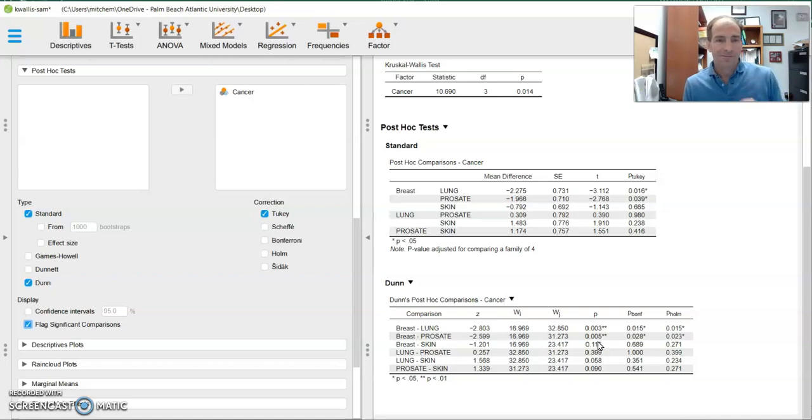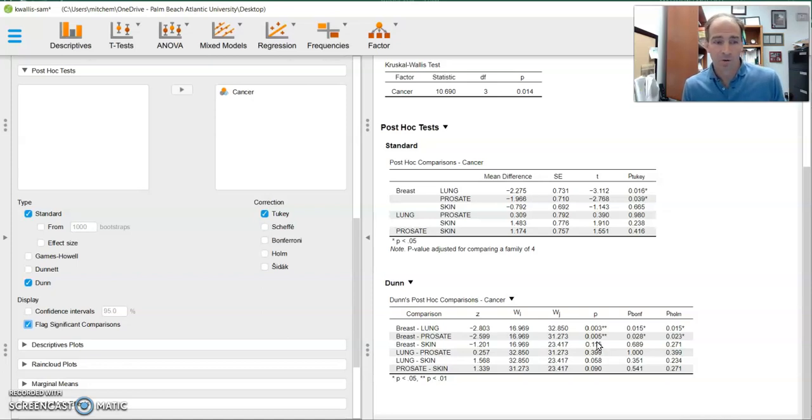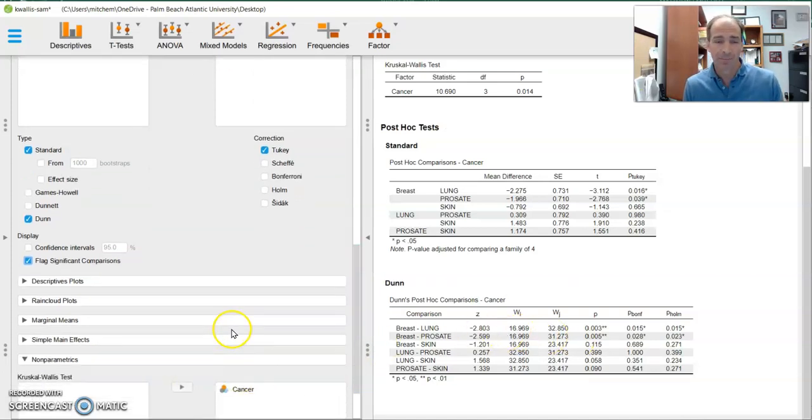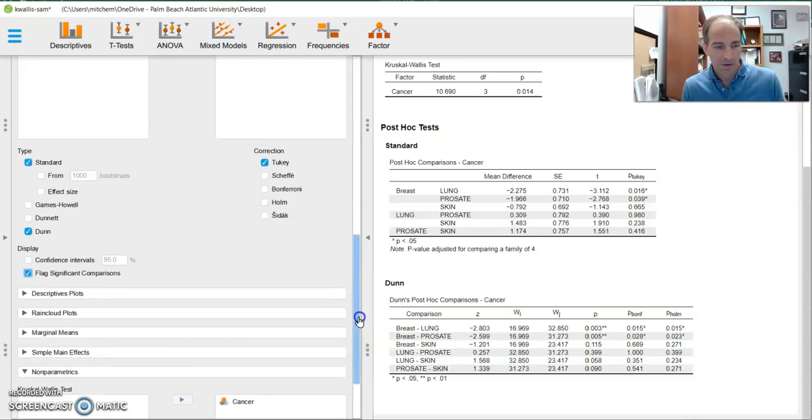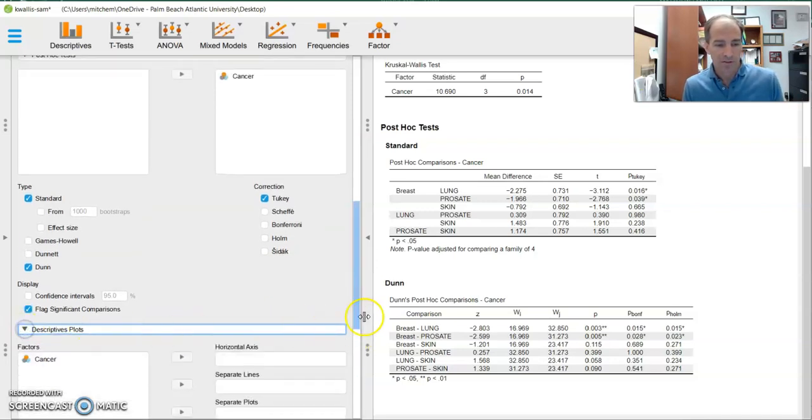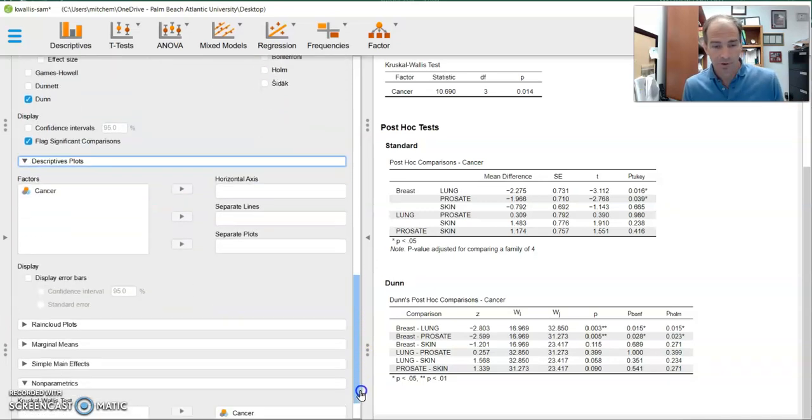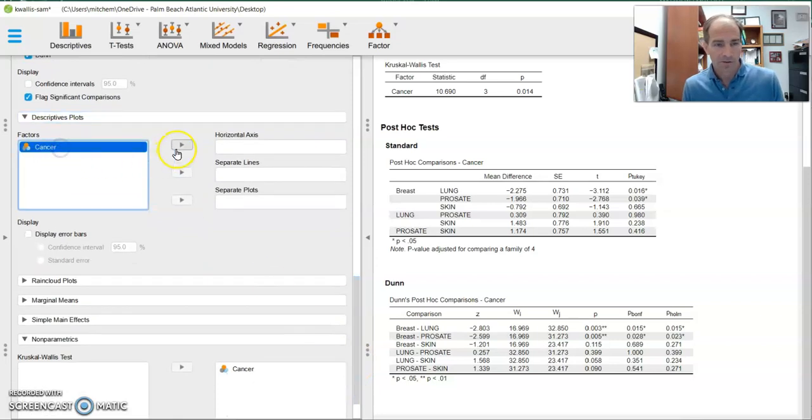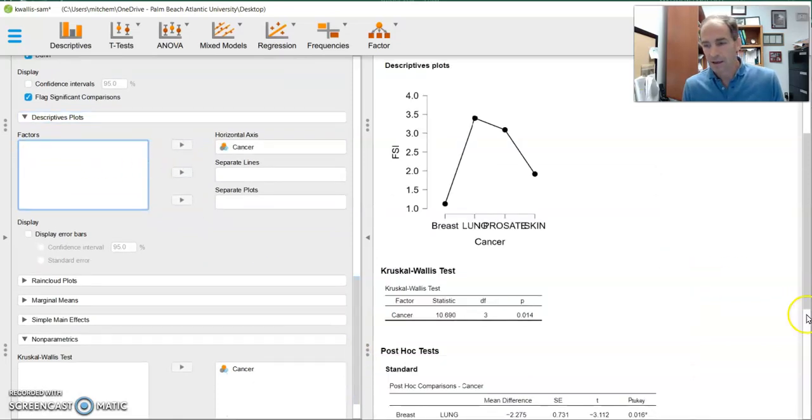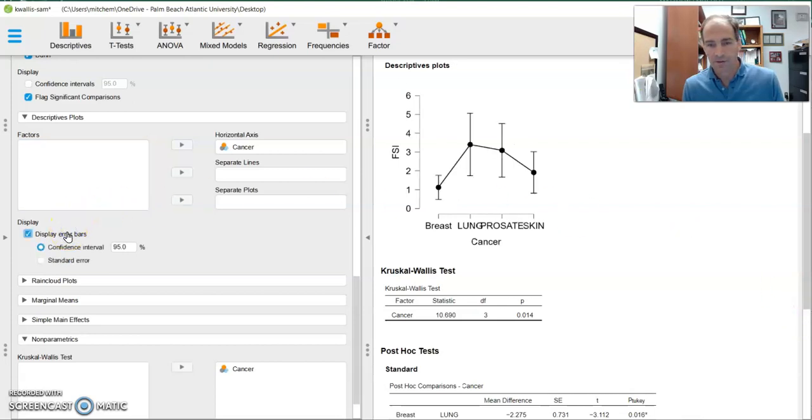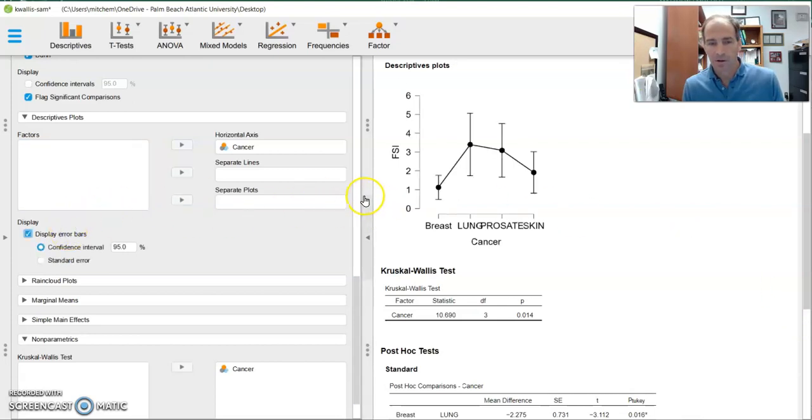Now, very similar to what we've done previously with one-way ANOVA. In fact, the only difference is we're doing a non-parametric test. Every other step is exactly the same. We can do our descriptive plots just like we did previously. Nothing new there. We can throw cancer on the horizontal axis. And that will give us our table. We can do some error bars.